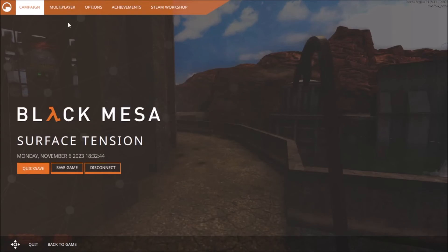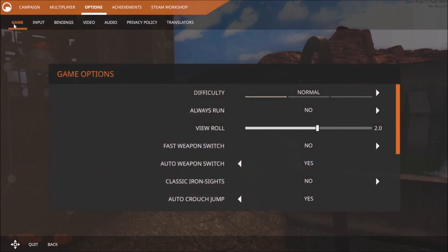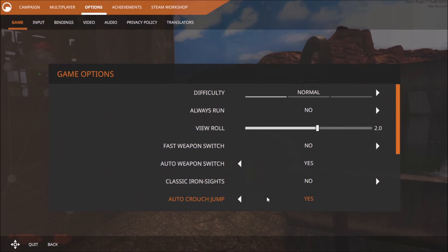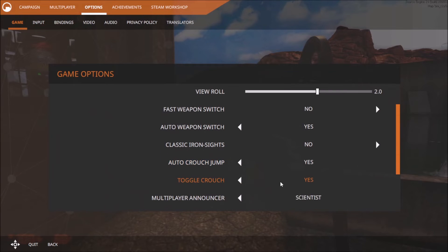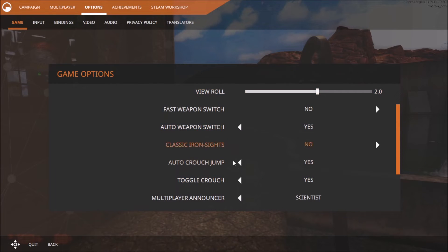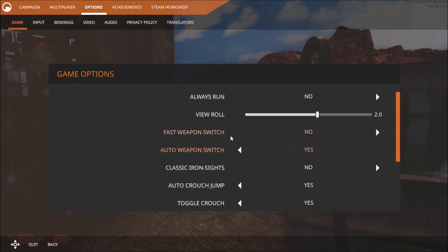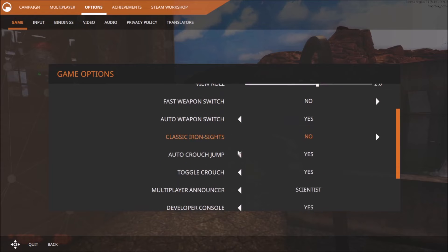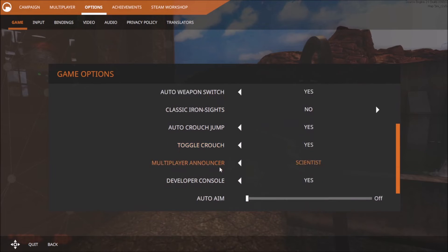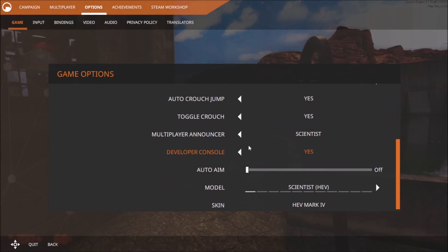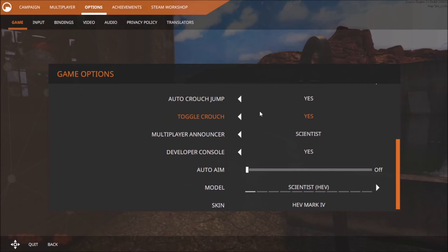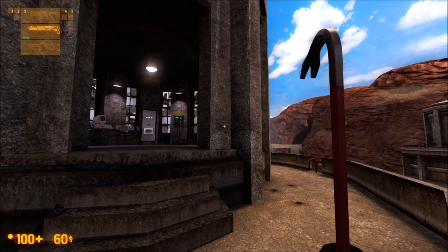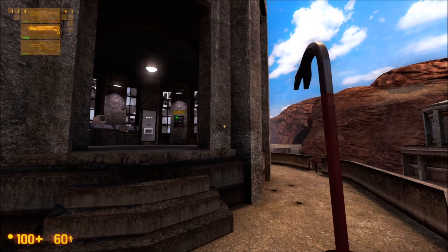Another quick thing that was really annoying me: I didn't have toggle crouch because it's default no, and that bothered me. That's right here underneath, just right above this. Yes. But that's how you fix it.